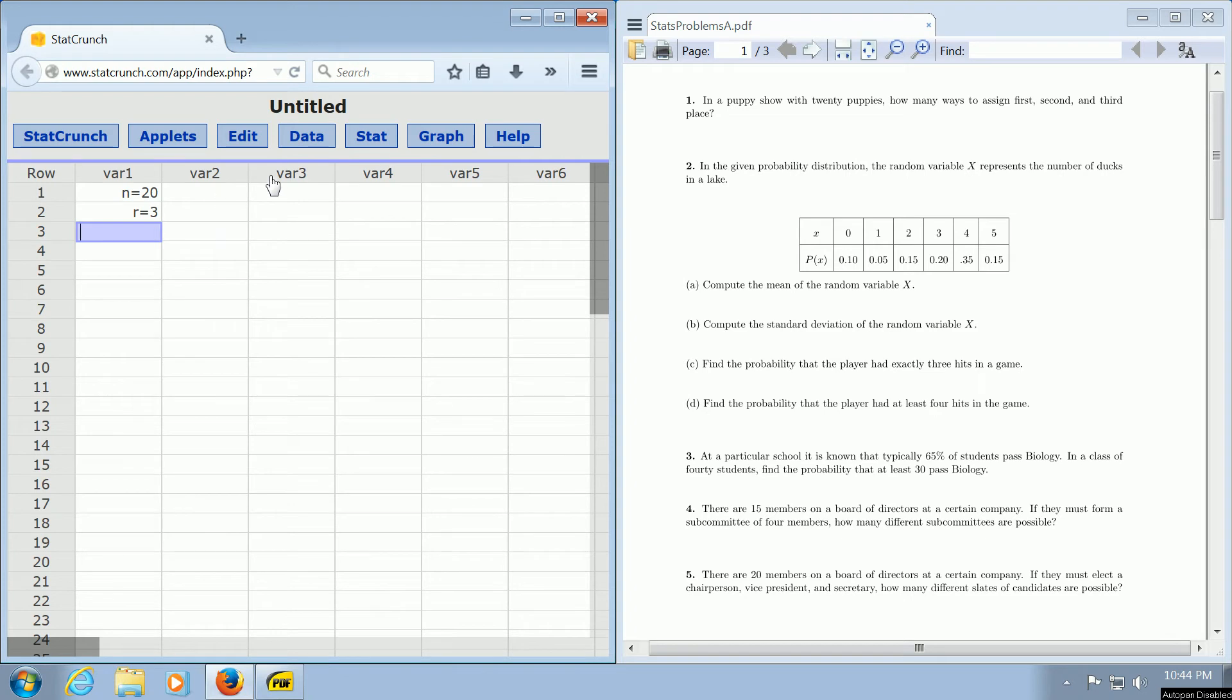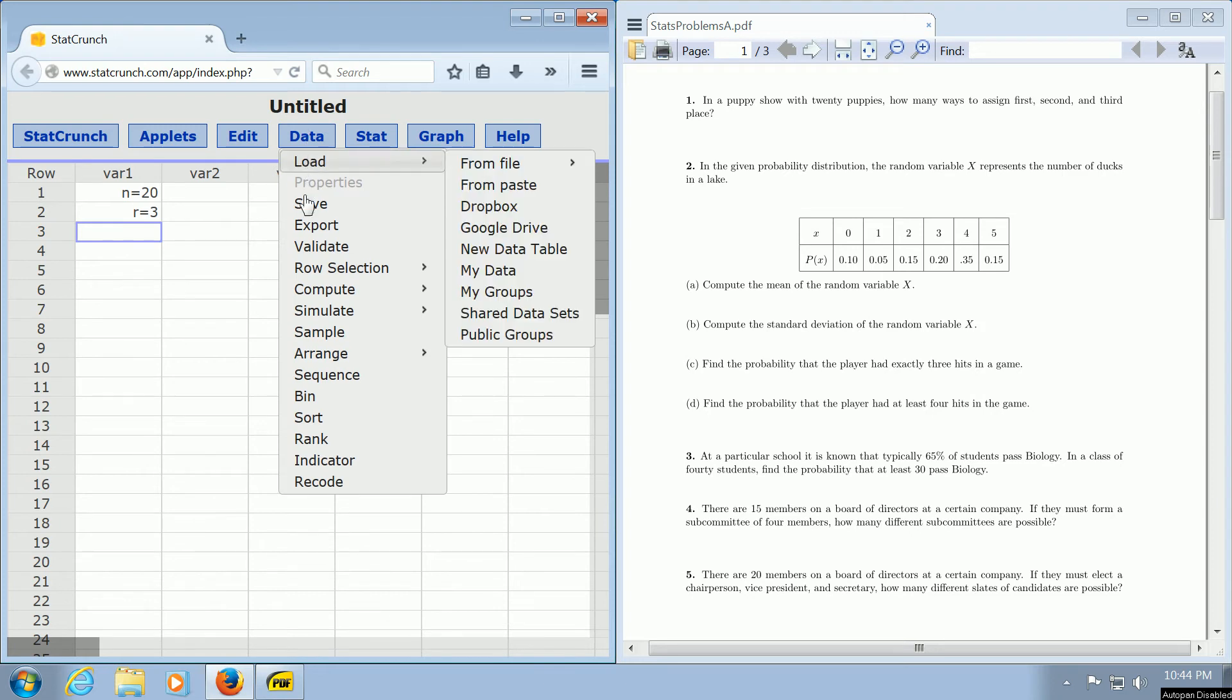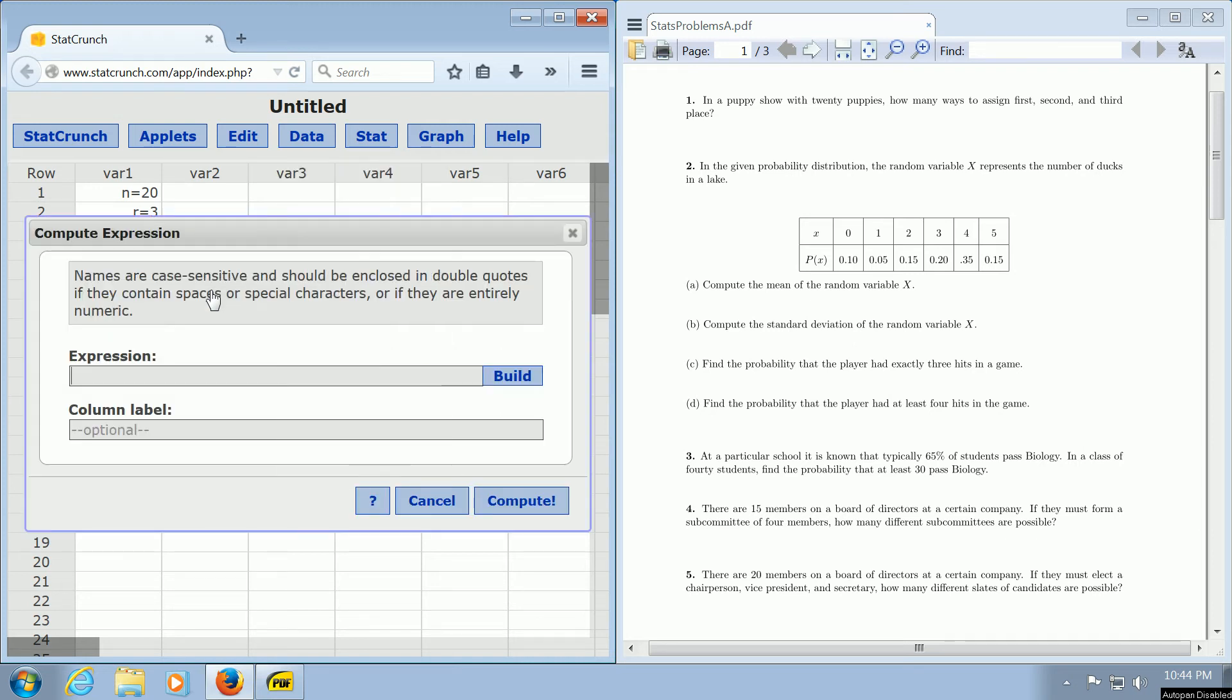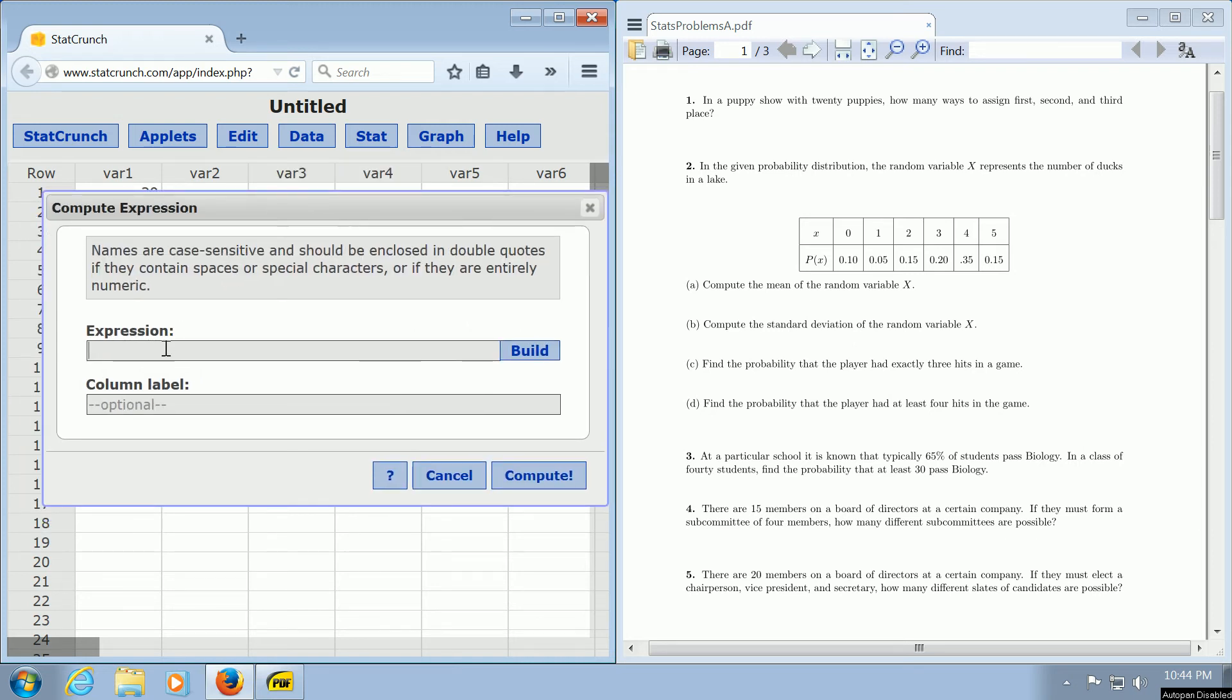So to do this problem in StatCrunch, you go to right here where it says data, and then you go to compute, and then expression. Then you left-click on expression, and this funny box pops up.